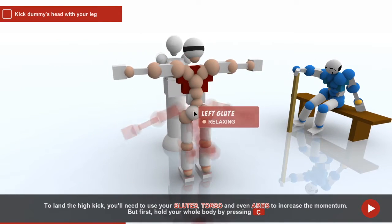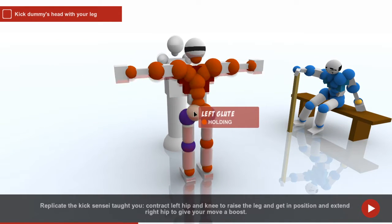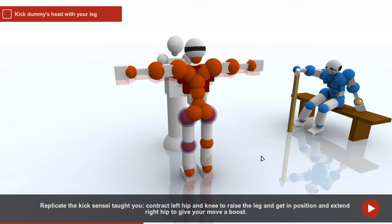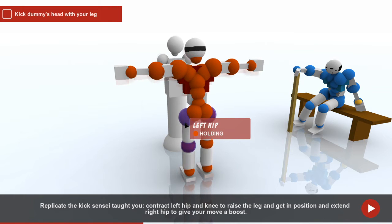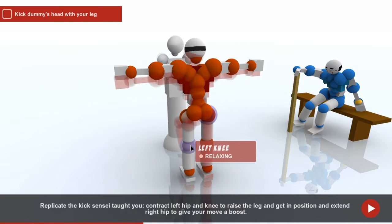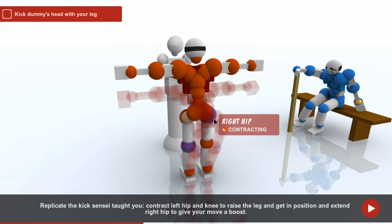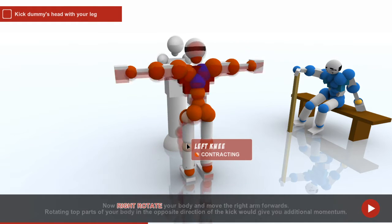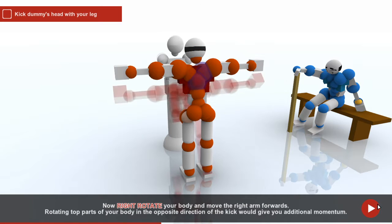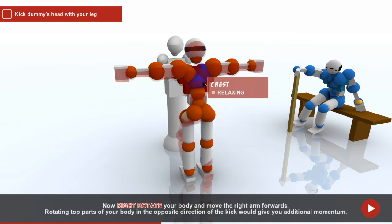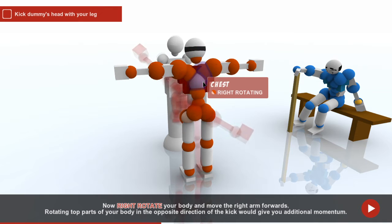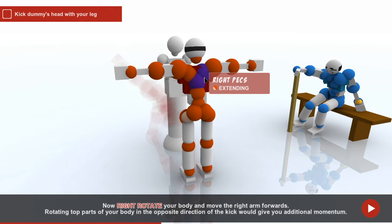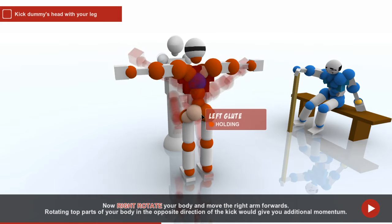To land the high kick, use glutes, contract left and extend. Right, rotate. Rotate your body.